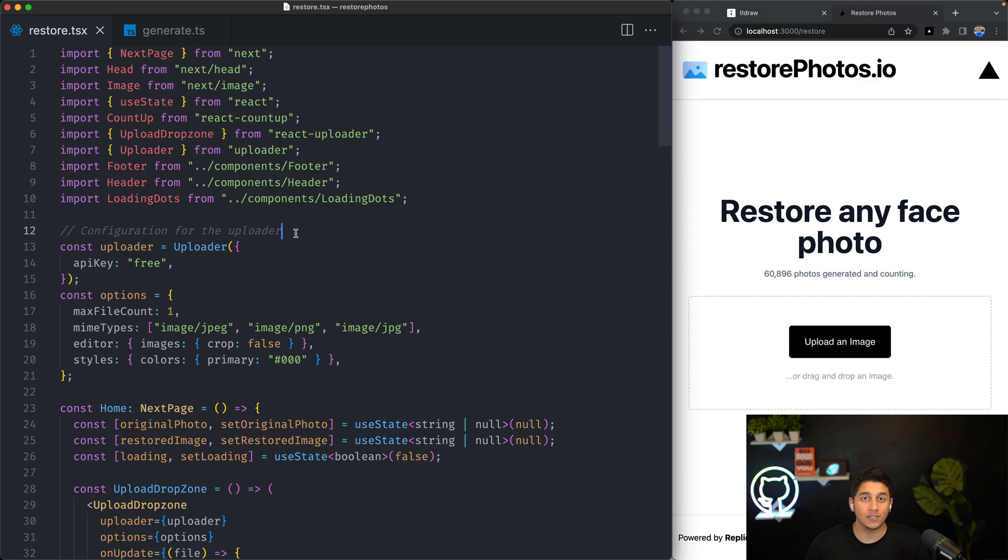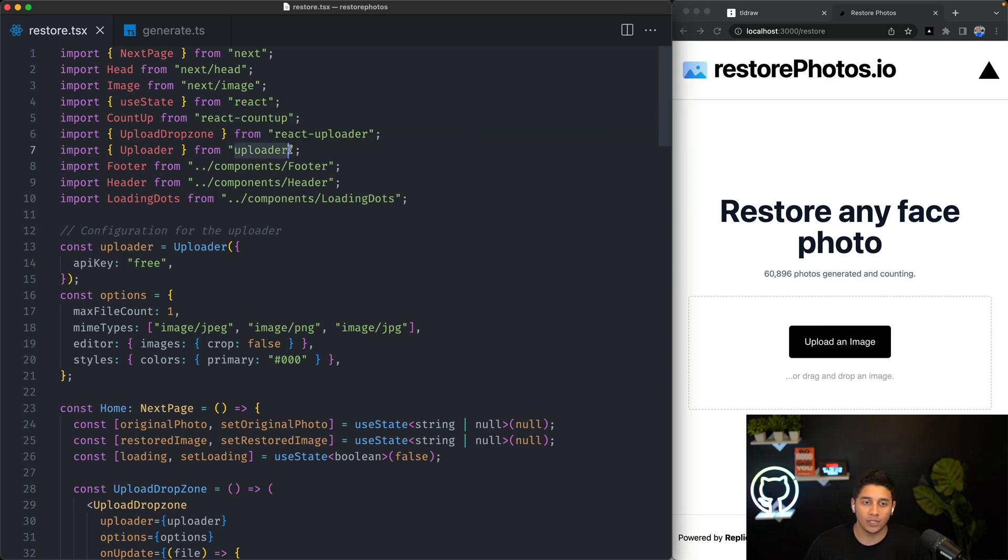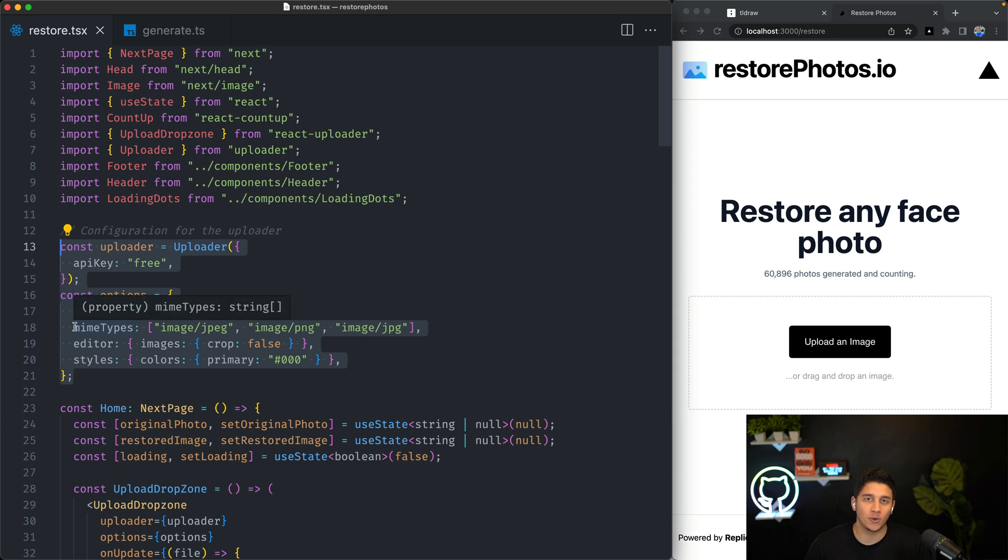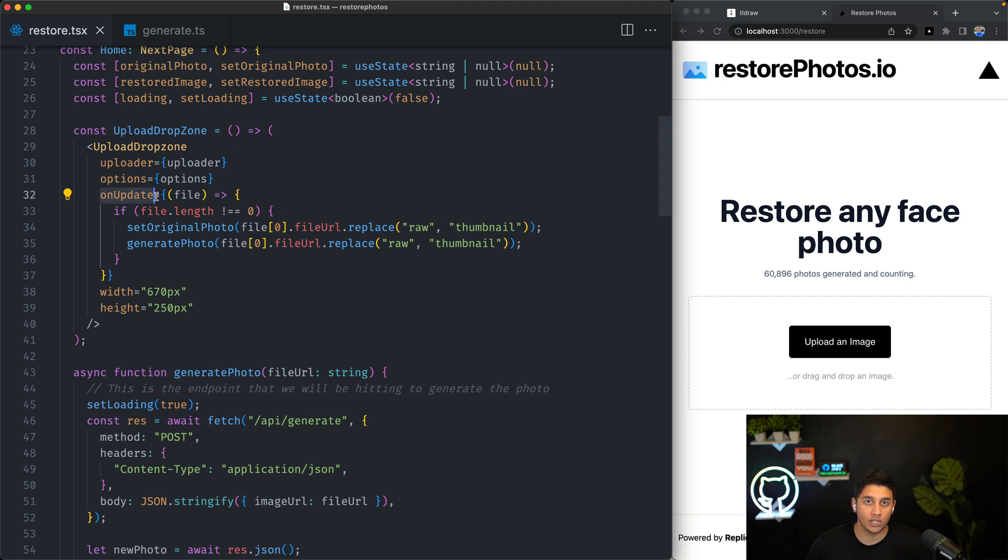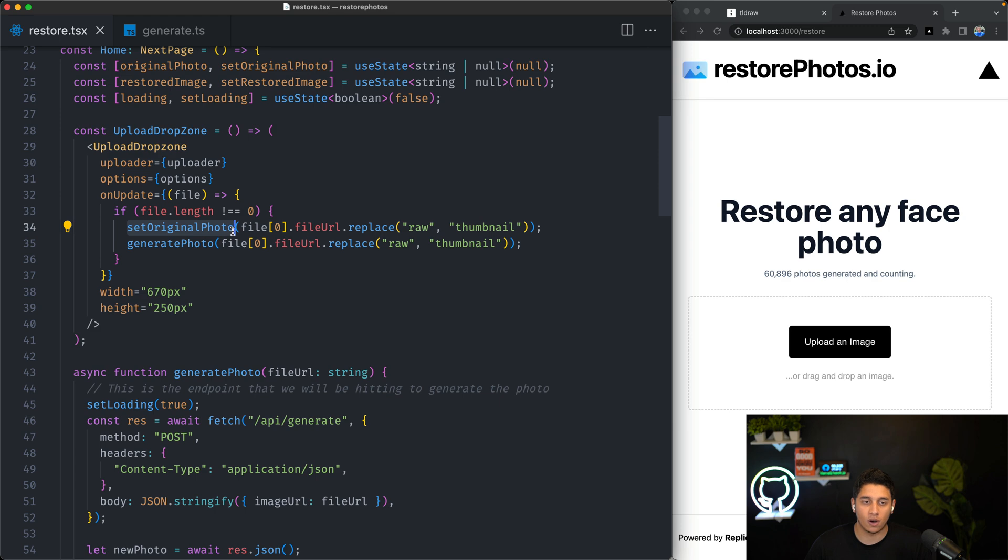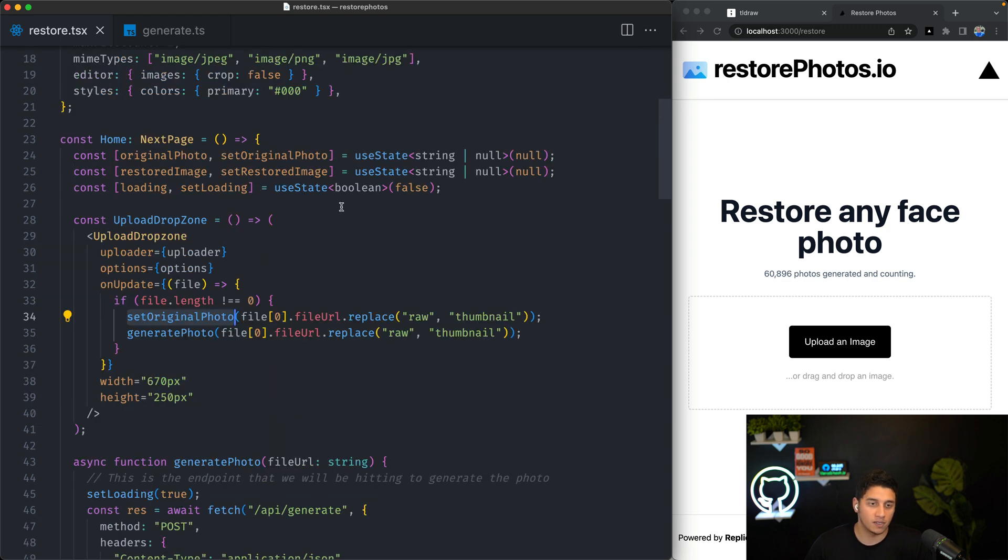Let's start with our front-end and specifically this React component. I used a library called uploader, which I configured over here, essentially just telling it to only accept images, and we used it all the way down here. So when someone uploads an image here, this on update function fires, and what it does is it sets our original photo.